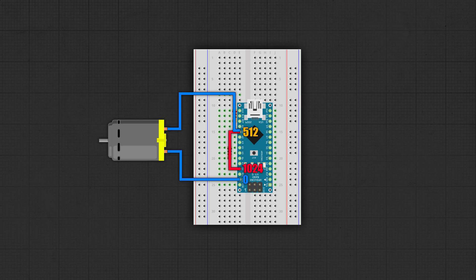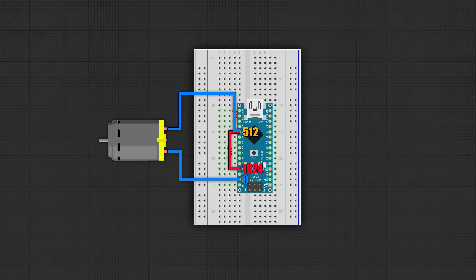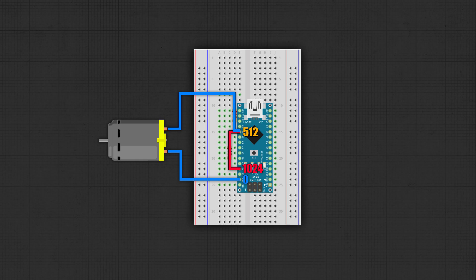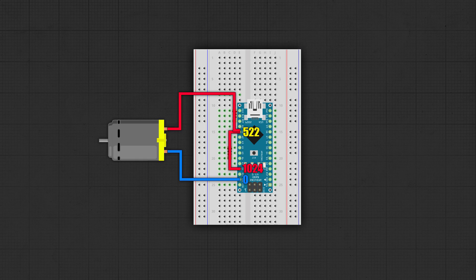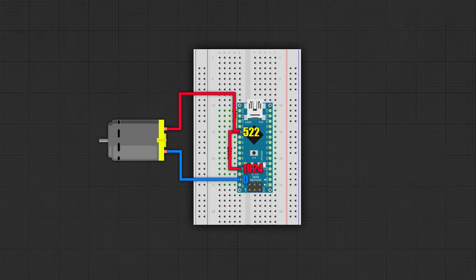Now if we insert the motor between ground and the analog input, it will behave in exactly the same way as the straight wire when it's not turning. However, when we turn it in one direction we will add to the 512, and when we turn it in the other direction we will subtract from it.